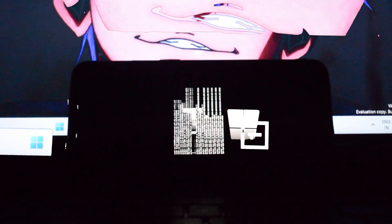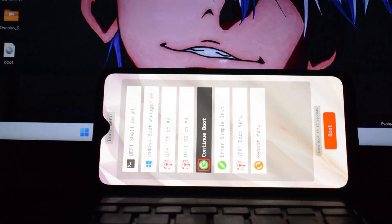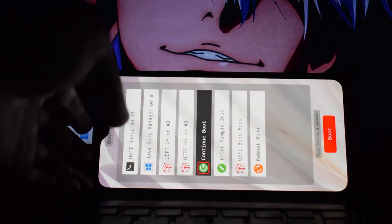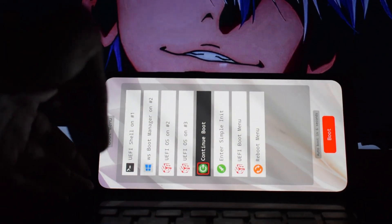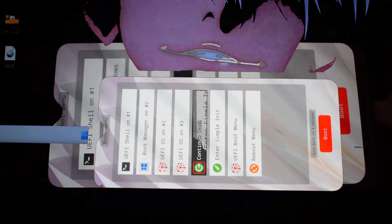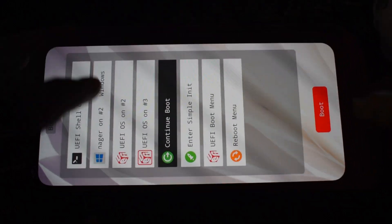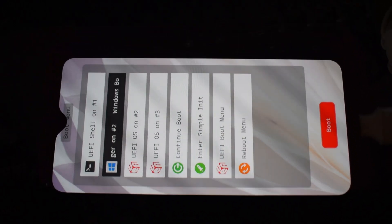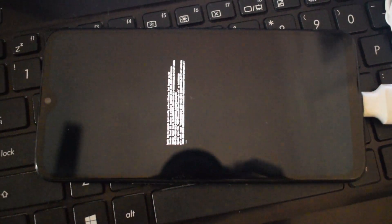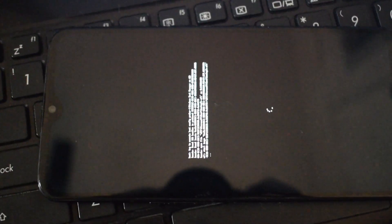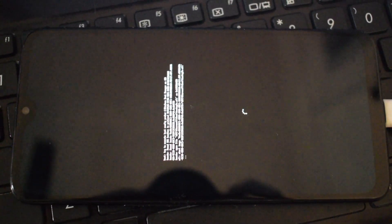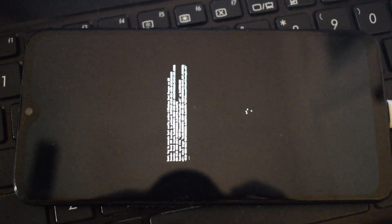After rebooting your device you will see one more option called Windows Boot Manager, so you will need to boot your device into that option. After that it will start preparing all the installation process to run Windows 11 on the OnePlus device.